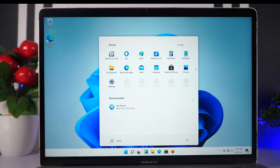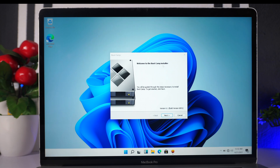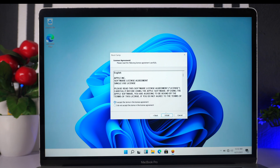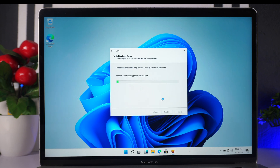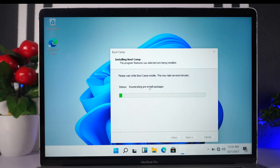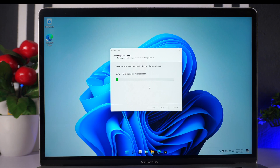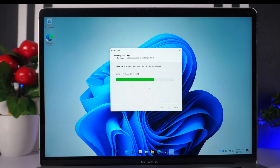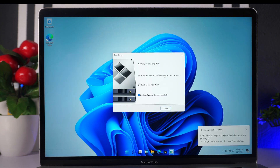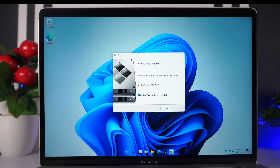Welcome to Windows 11. On the background, the Boot Camp drivers installer is waiting for us. We click on it — Welcome to Boot Camp Installer — click Next, Accept, and Install. As the drivers install in the background things are getting polished and cleaner. Boot Camp has finished, so it's asking us to restart. Restart is already selected, so we click Finish to reboot the system.